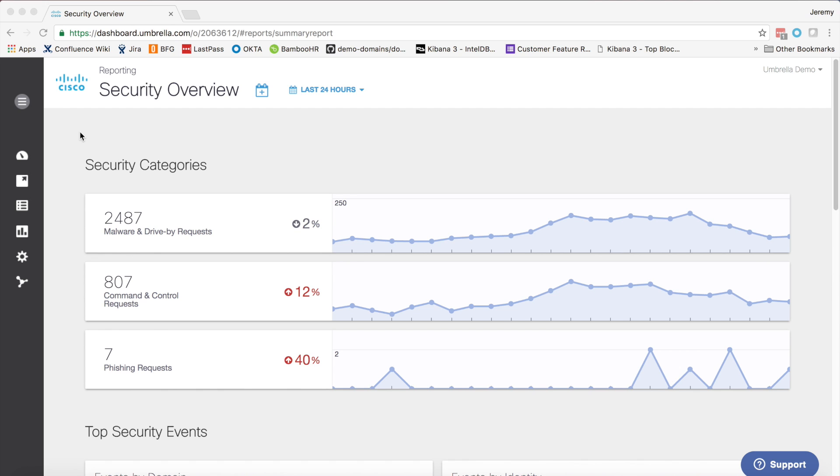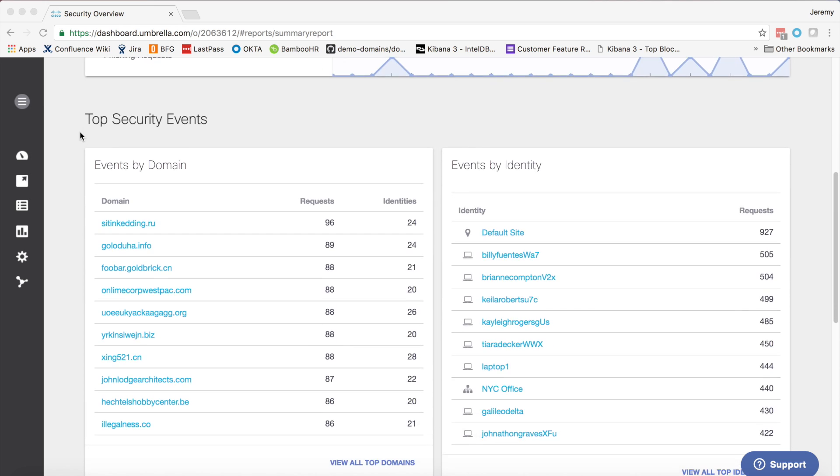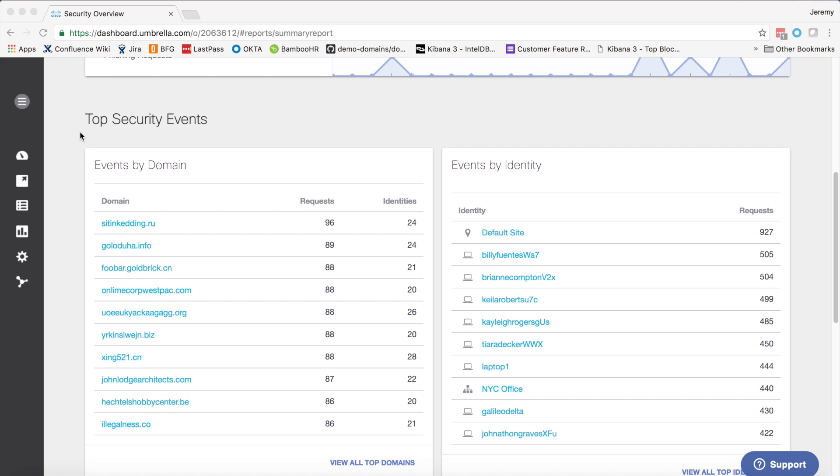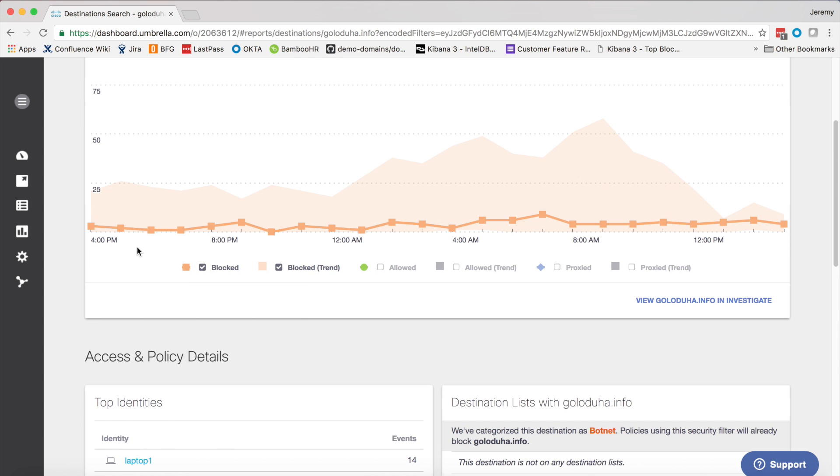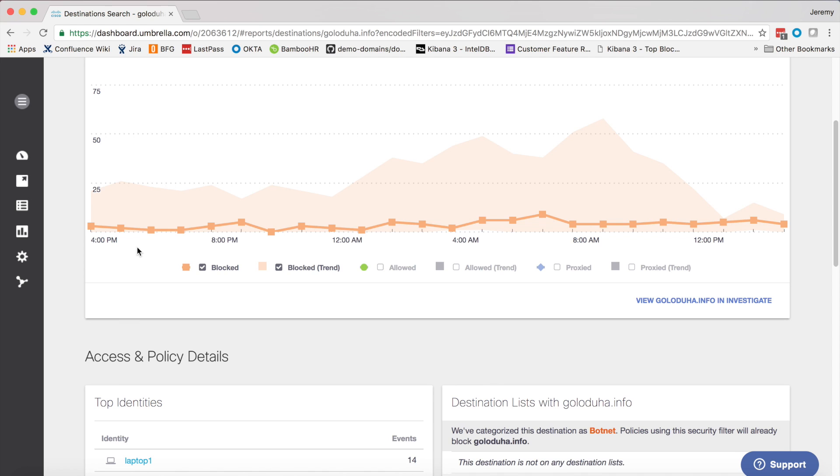So now, let's see it in the dashboard. Here you can see the security overview, which you're already probably familiar with if you have Umbrella. Scrolling down, I can see my top security events by domain and pick out one that impacts a particularly large number of identities. Clicking on it will pivot me into the destination view.